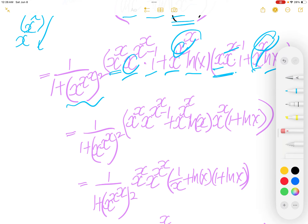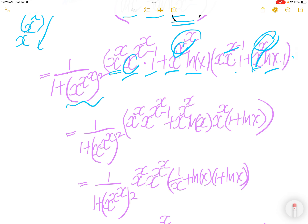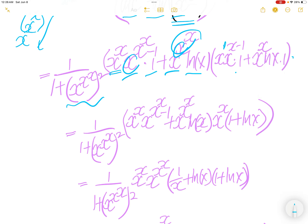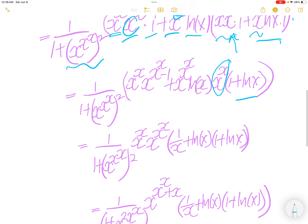Now, let me erase so you guys can see. There's a 1 here, and 1 minus 1 is 0, so x to the power 0 is just x to the power x. Factor x to the power x out, and you have left with 1 plus ln x.